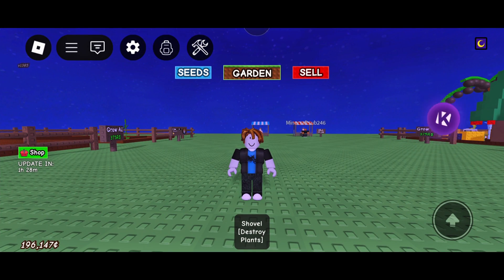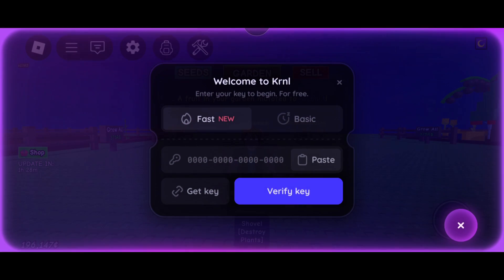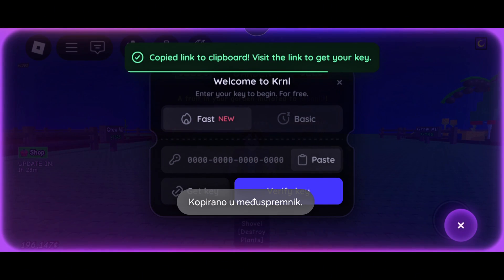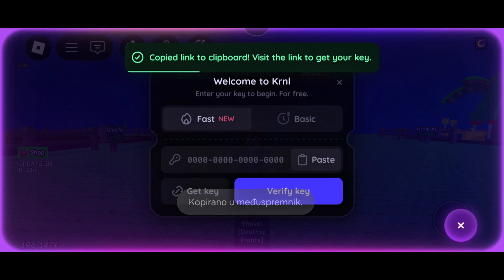Hey everyone. First, open KRNL. Once it's open, click on Get Key.